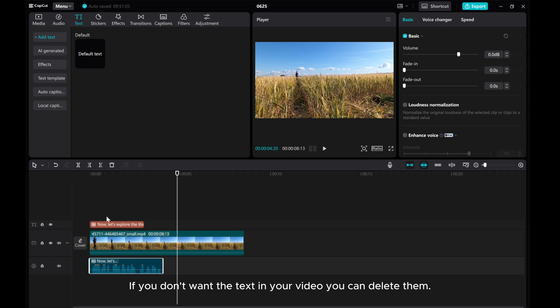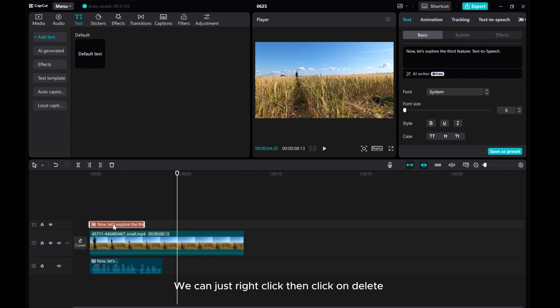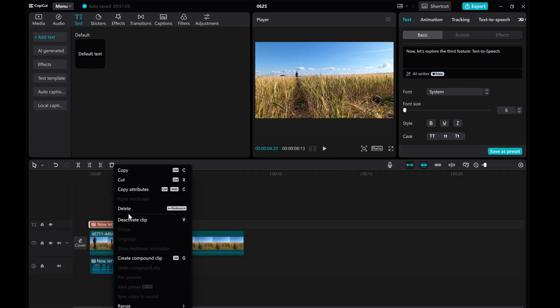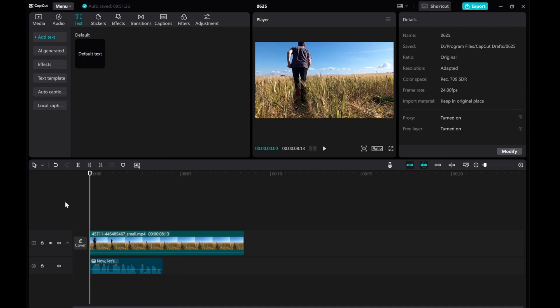If you don't want the text in your video, you can delete them. We can just right-click, then click on Delete. Play the video to hear the text-to-speech in action.